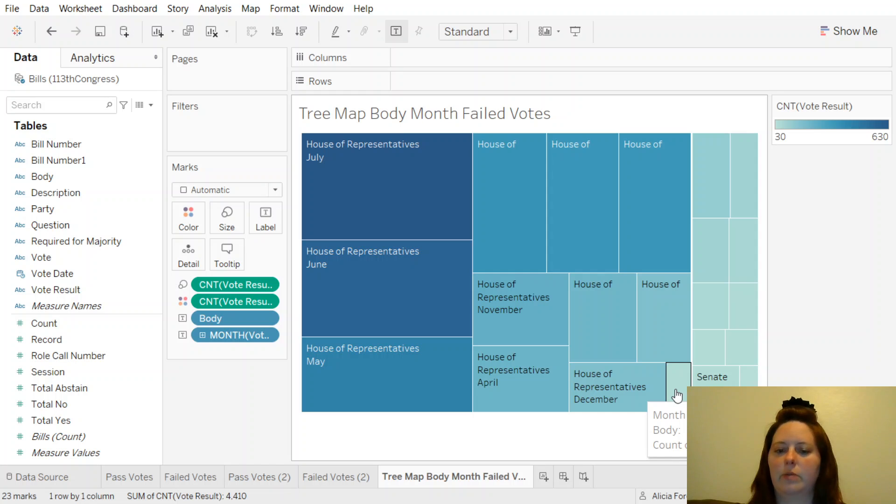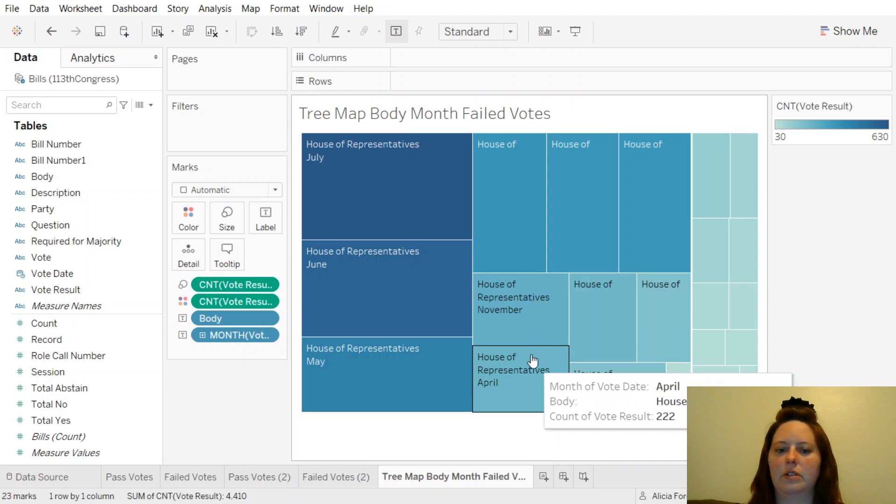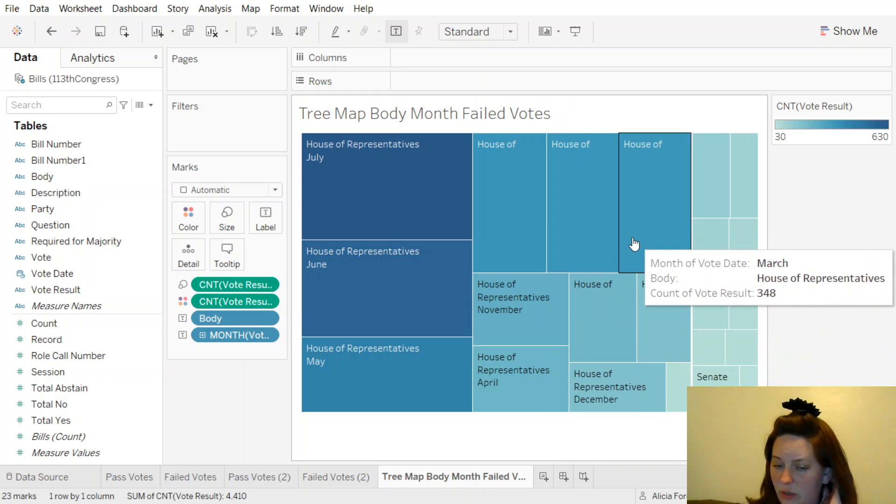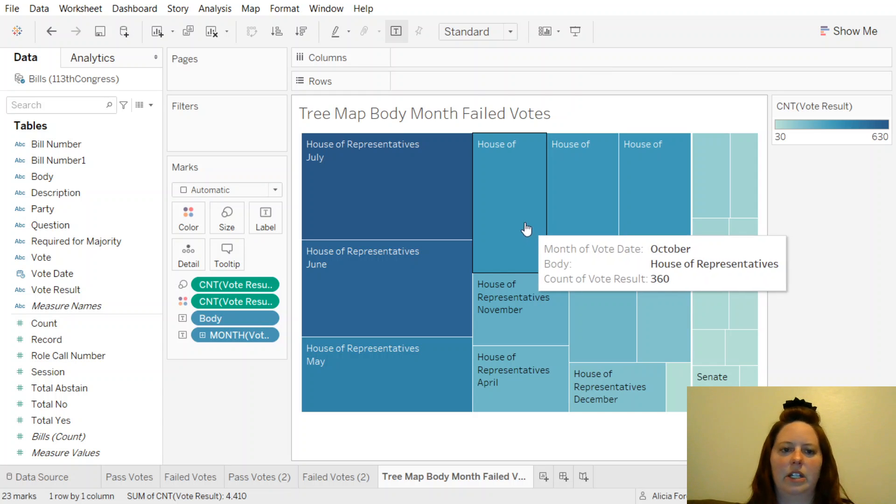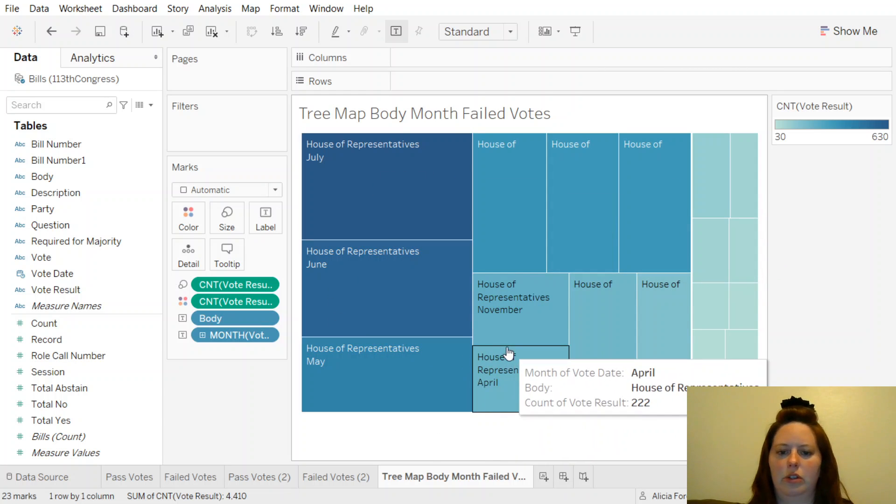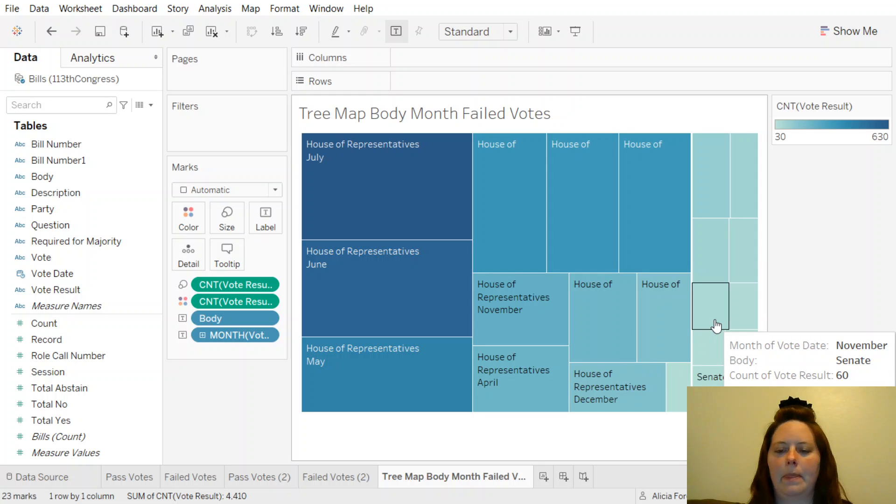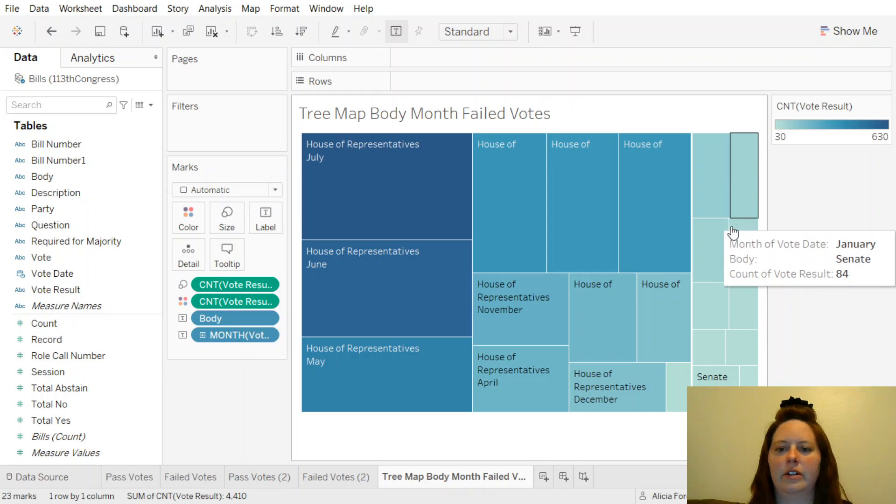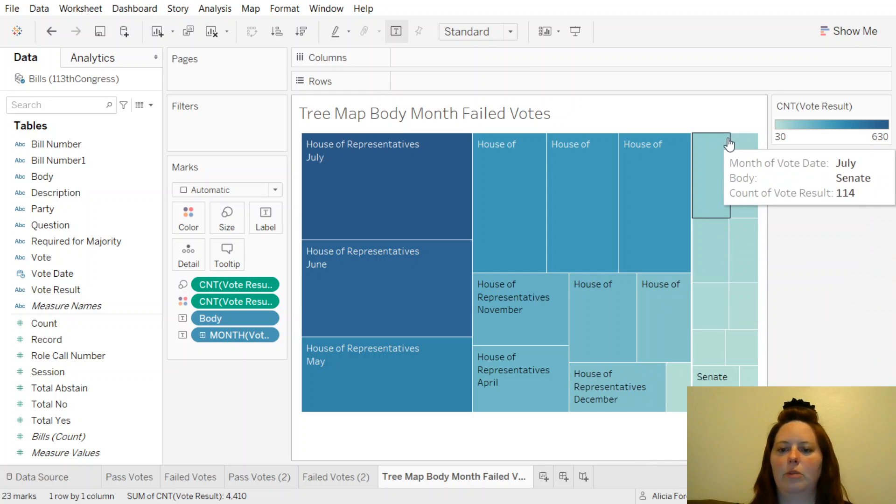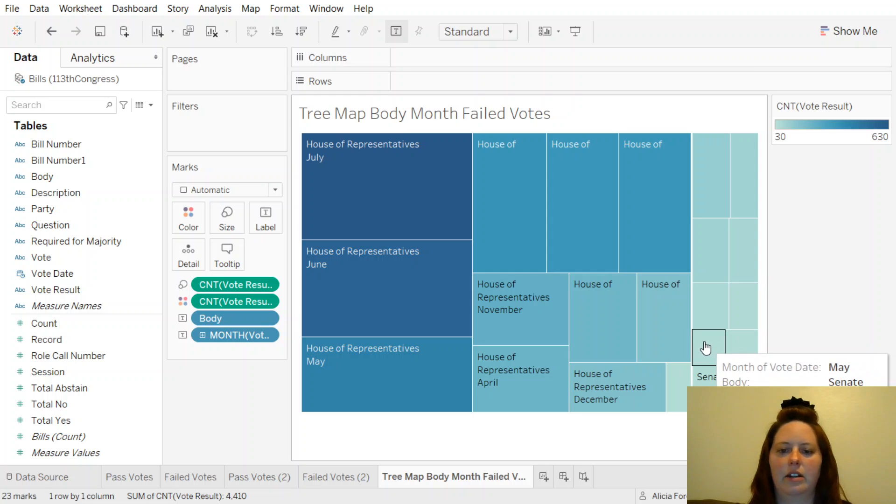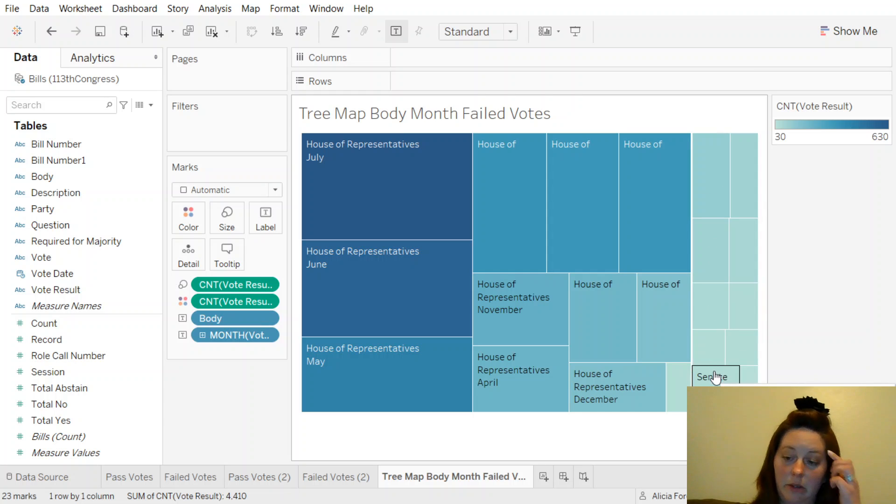Except for this one. House of Representatives, House, House, House. So that's kind of interesting. The House of Representatives had a lot more votes in May, June, and July. And then in the fall, in the spring, August, September, October, the Senate had some, but not a whole lot.